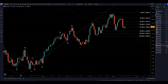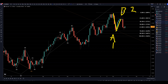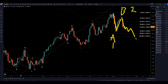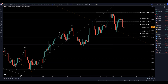Going down to the daily time frame — we got impulsive down, which is either an A or a 1. This is corrective up, either a B or a 2. Now if this is a correction, then this move down would be a wave C, and if it is a wave C, then it will probably bounce off a fib level, break structure, and continue the uptrend, proving that it's a wave C. If it's a wave 3, then it might still bounce off fib levels, but instead of breaking structure, it will continue to make lower lows and lower highs — and that's how we will tell the difference between a wave C and a wave 3.